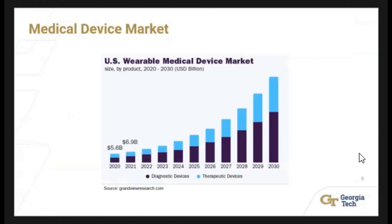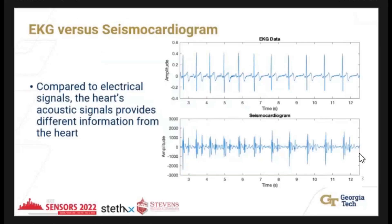In terms of the general medical device market, in 2021 the market was capped around seven billion dollars, and by 2030 it's projected to more than triple. There are many medical devices out there, such as glucose monitoring devices, PPG, and EKG with fitness bands. Here is an example of EKG data where the major peaks represent the S1 sound.